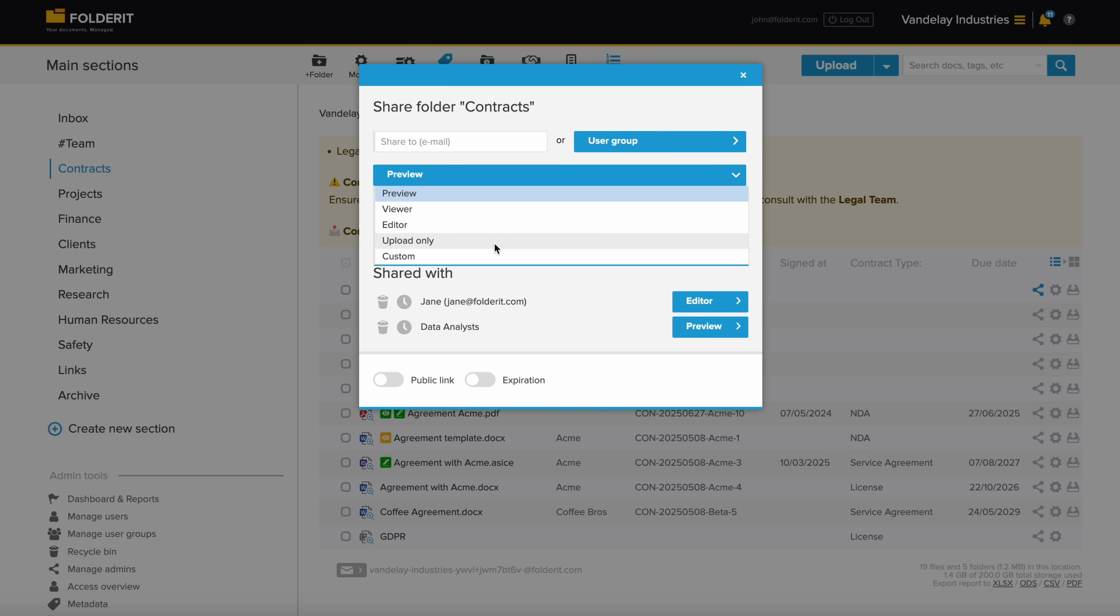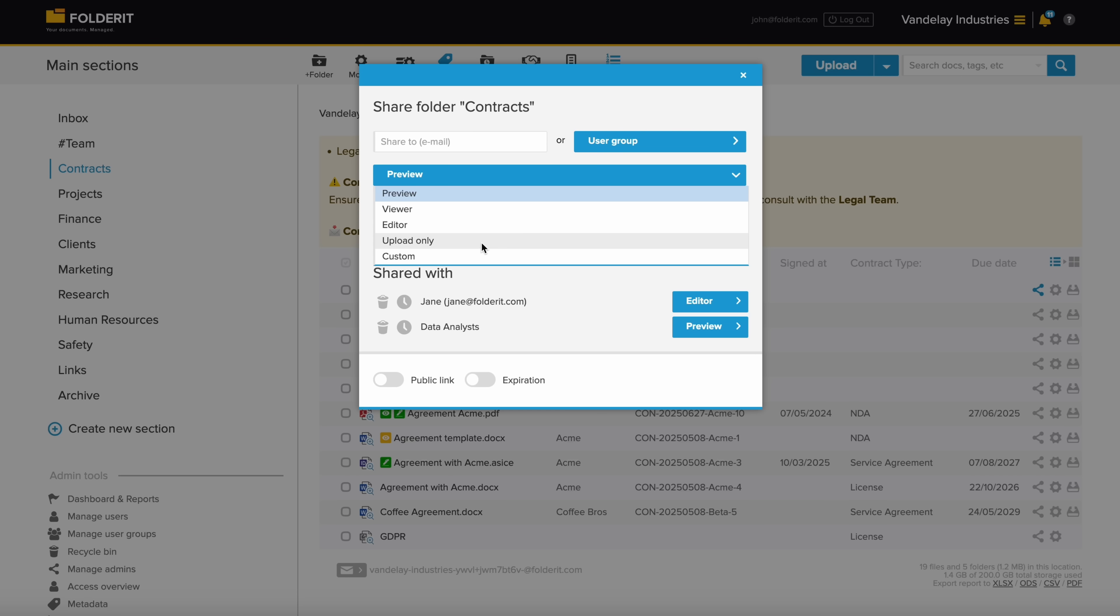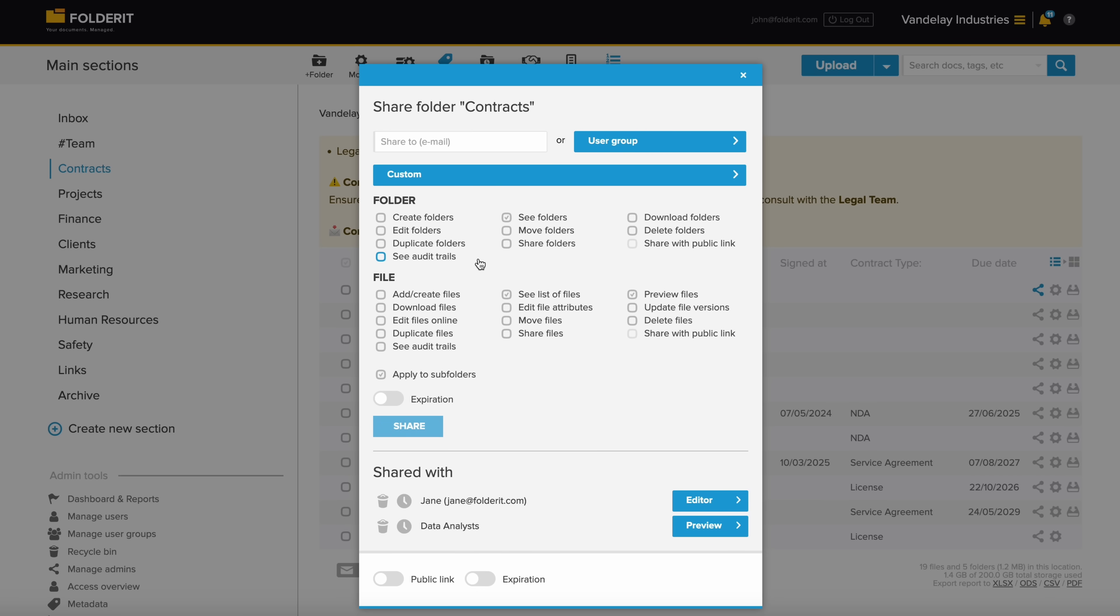Preview-only permission allows them to only see the file's preview in system, with no download, print or text selection options. Viewer permission allows them to see, print and download the file. Editor permission allows everything, but only for the particular resource you granted access to. If you wish to define specific actions a user can or cannot perform on a selected folder or file, use the custom permission option.